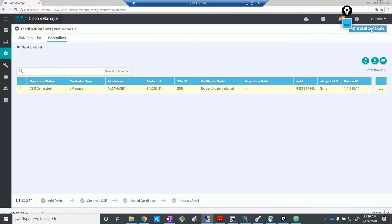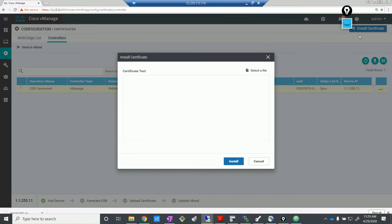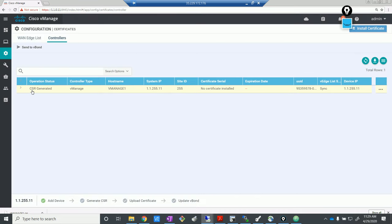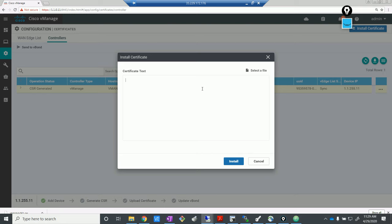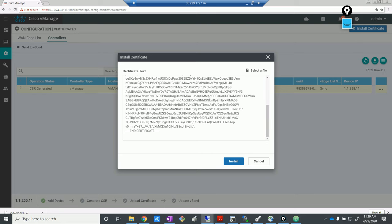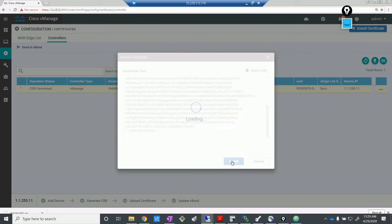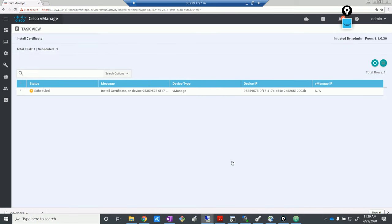Go to the install certificate piece and paste it in. Let me do it again — paste it and install. That looks good — wait for that to turn green. Yeah, success! That looks good.